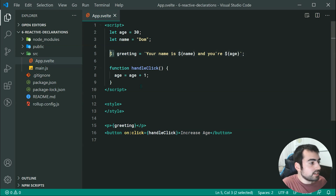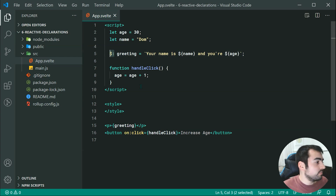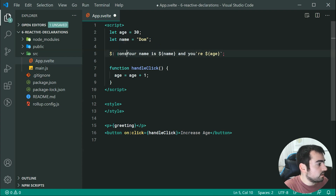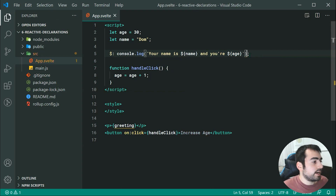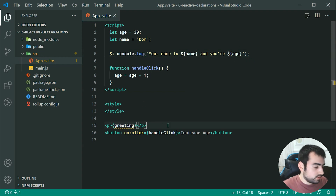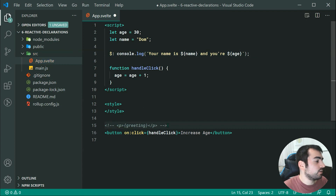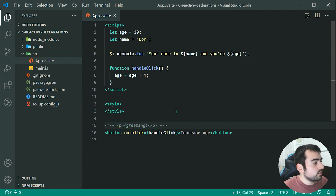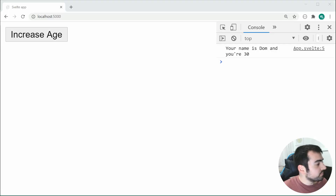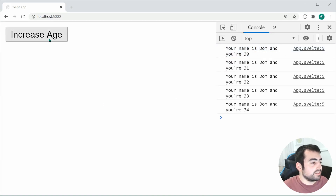So that is what I mean by reactive declarations using that dollar sign and colon. You're actually not limited to declaring variables — you can even do statements. For example, we can do a $: console.log with the same template string. Now as soon as these variables change, we're going to see the updated sentence in the console. Saving this and trying again, we can see it is working.